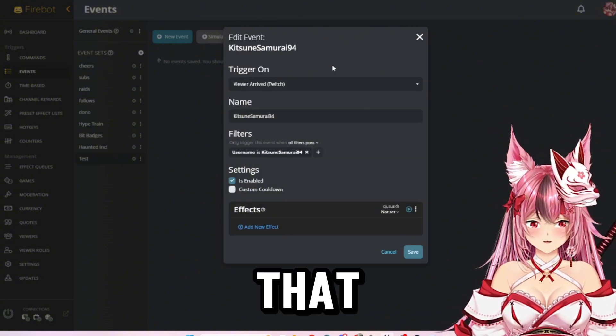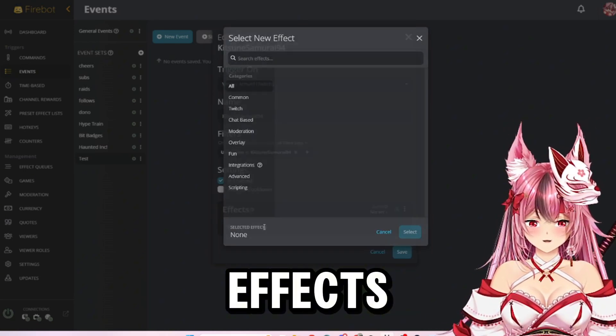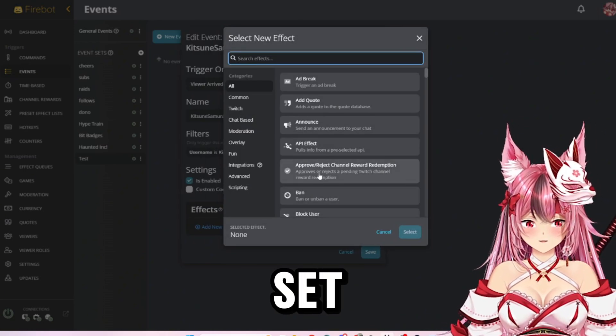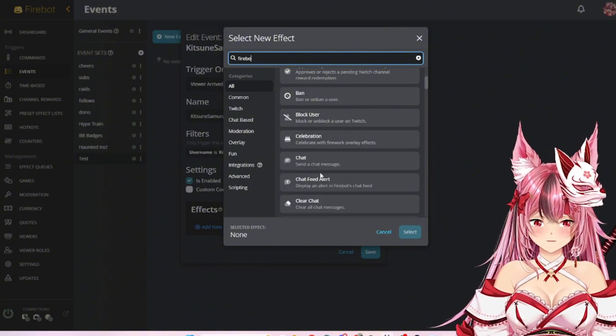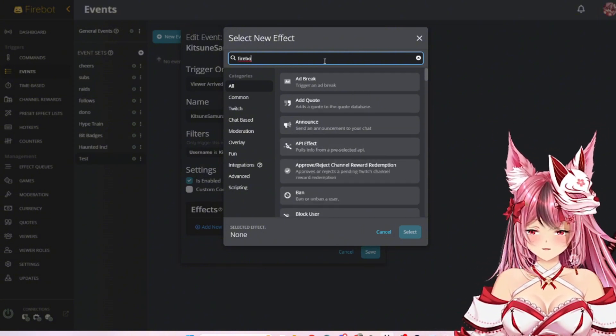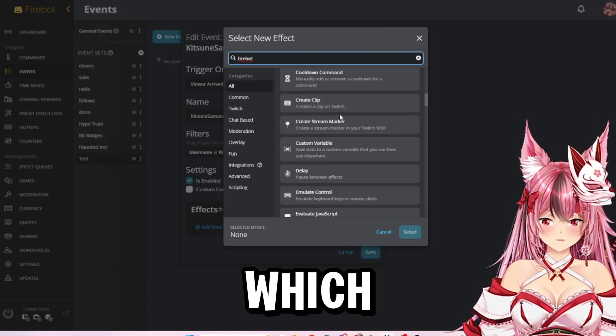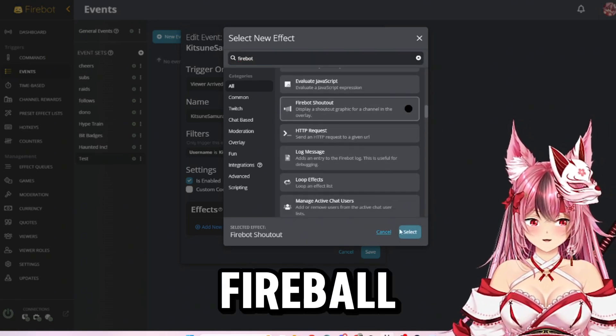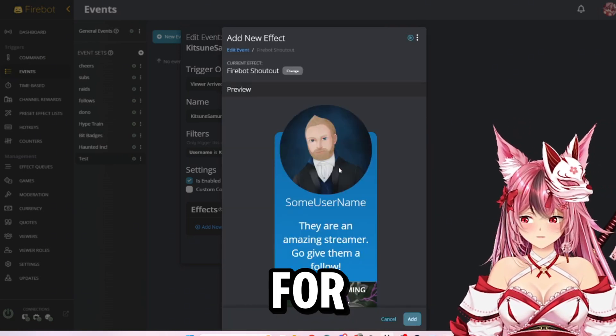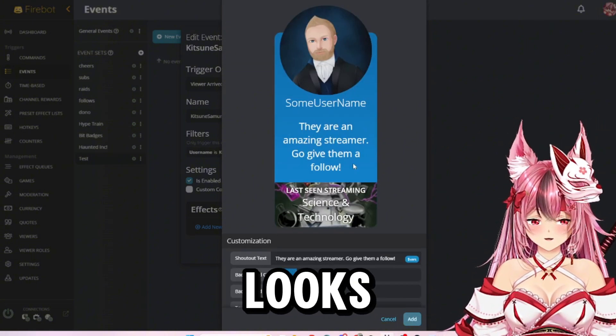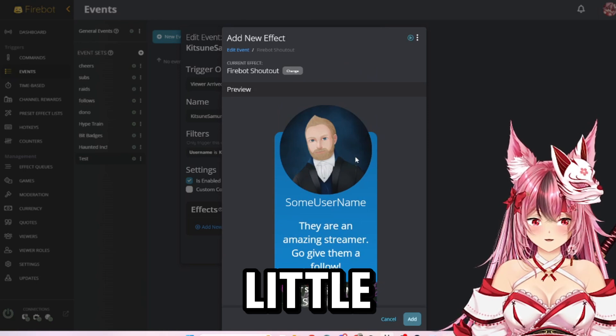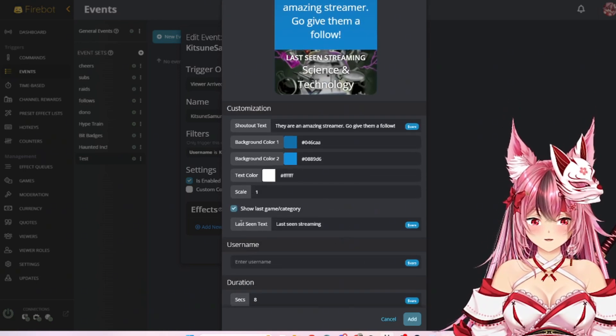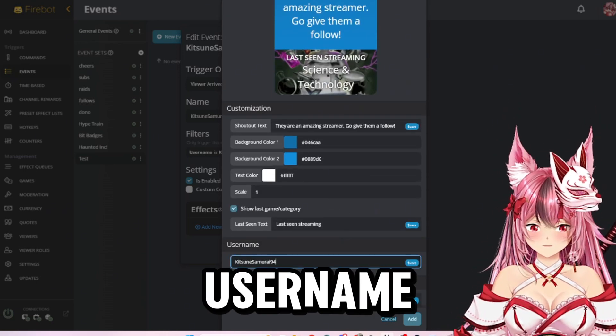Down here in effects, you can either set it up as a Firebot shout out, which is not going to search for me right now but right here, a Firebot shout out. For those of you who do not know, this is what the Firebot shout out looks like. It pops up on screen, it gives a nice little thing about them. The only thing you'll have to do is enter the username.